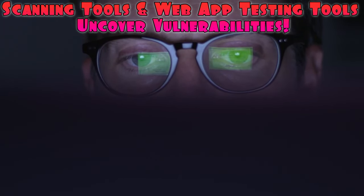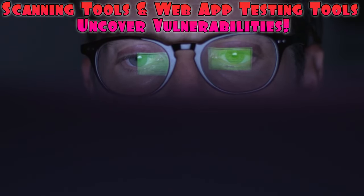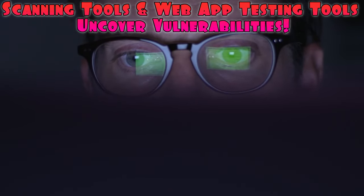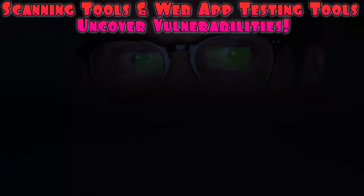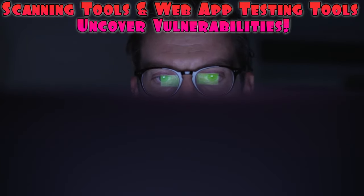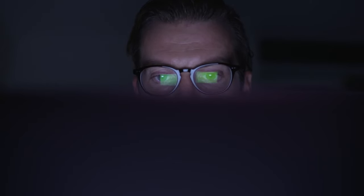And there you have it, the key steps in vulnerability assessment. By utilizing scanning tools like Nessus and OpenVAS, along with web application testing tools like OWASP ZAP and Burp Suite, you can uncover vulnerabilities and make informed recommendations for improving system security.